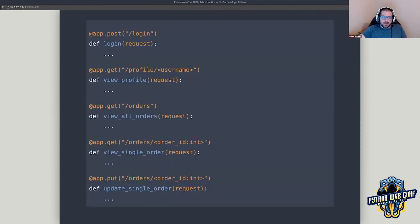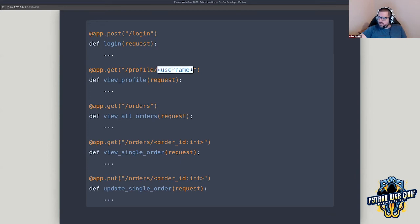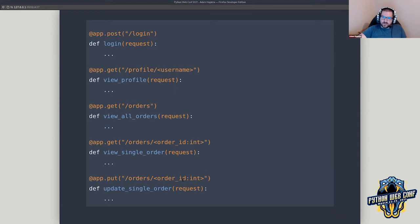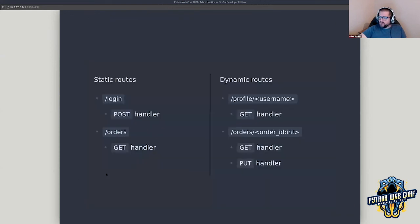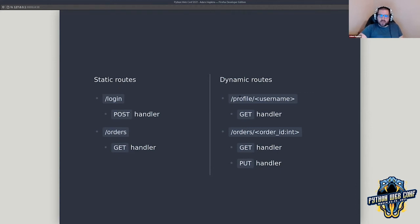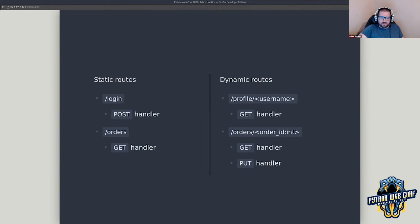Here are some pretty standard-looking routes — we've got a login, a profile based on username, a look at all orders, a single order, and then updating that single order. Notice we've got a PUT method versus a GET method. Sanic is going to divide those up — two static routes: login and orders. On the dynamic side we've got profile and these orders routes. The two routes with the same path but different methods are counted as a single route.